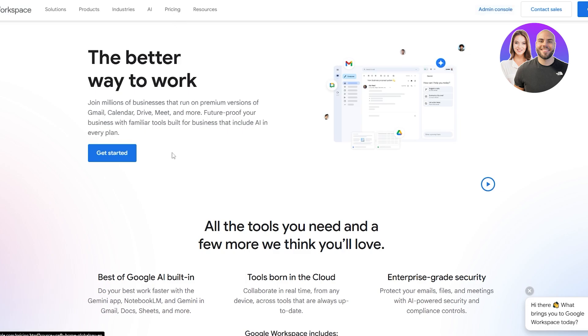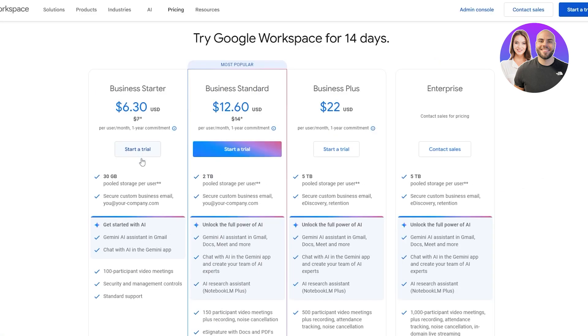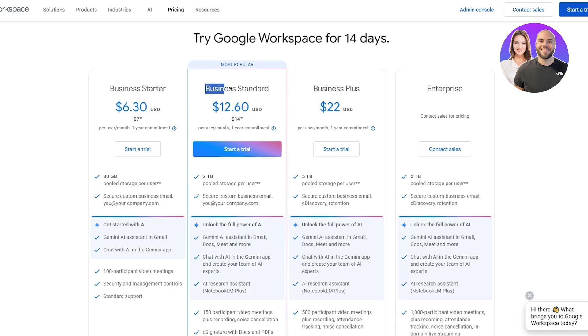Here in the pricing sections you can go ahead and click over here. You can see which ones you want to go ahead and purchase. It starts at $6.30 USD and goes all the way up to $22, and then we have enterprise which we will not get into.